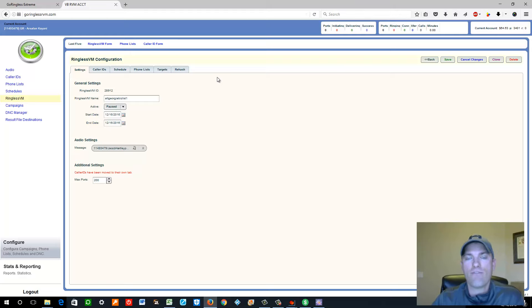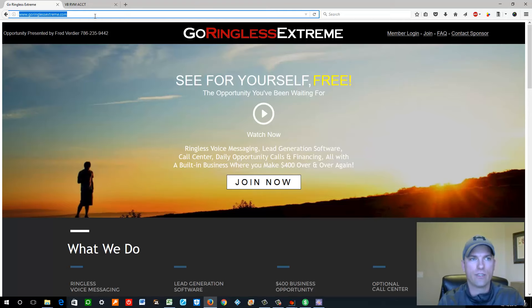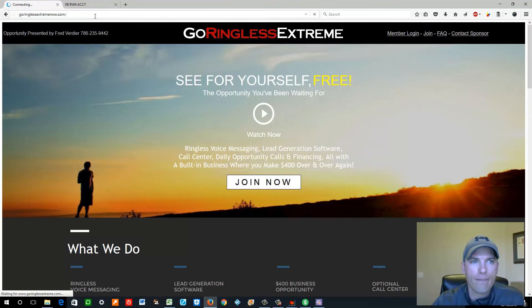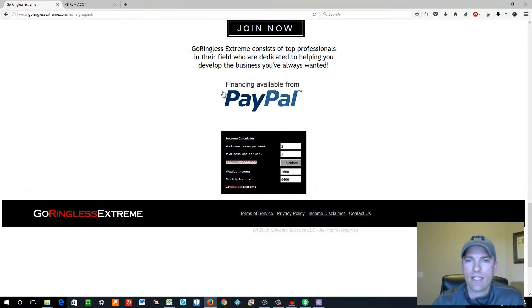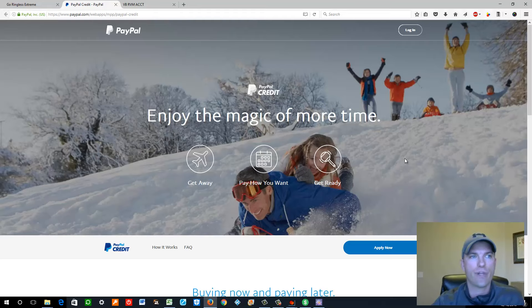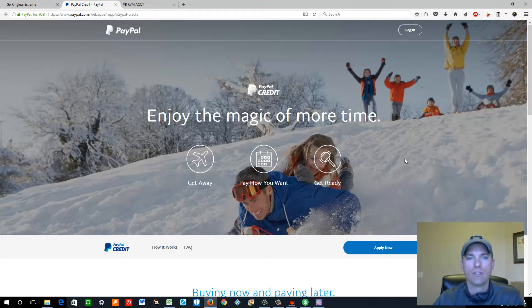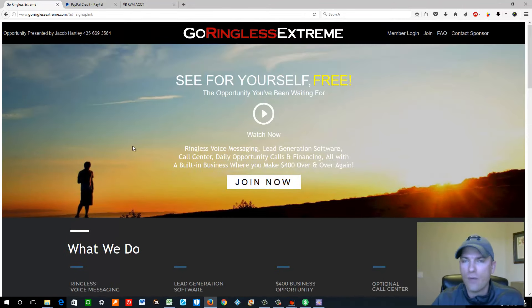If somebody doesn't have the money to get started, they can finance it through PayPal at six months no payments and no interest. I'll show you where to find that. If you go to GoRinglessExtremeNow.com and scroll down to the bottom, you'll see a PayPal financing link. Click it and it'll take you right where you need to go to apply — it literally takes 30 seconds to see if you're eligible. No payments for six months, no interest for six months. I would definitely check this out. If you already have funds, put it on your card or use your PayPal account.